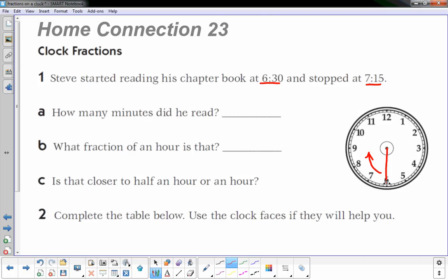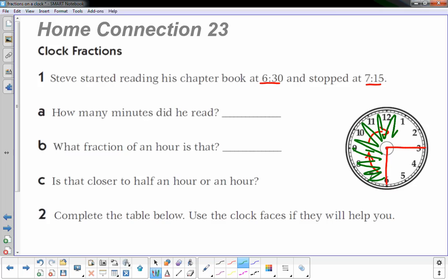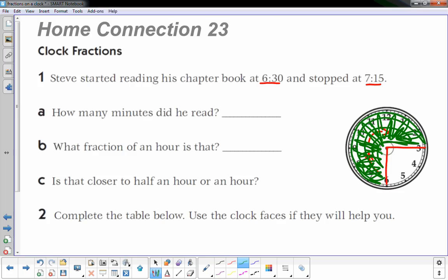So I know that it continued on until the minute hand reached the three. I want to shade that in, and I know that's 45 minutes.